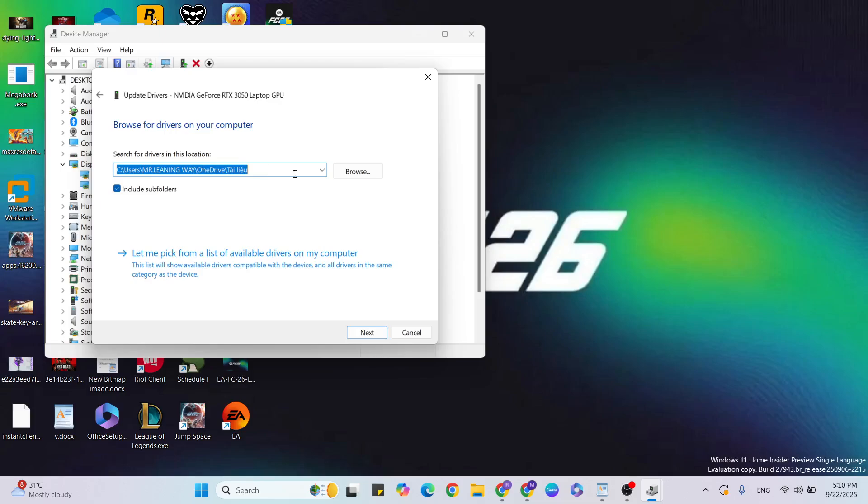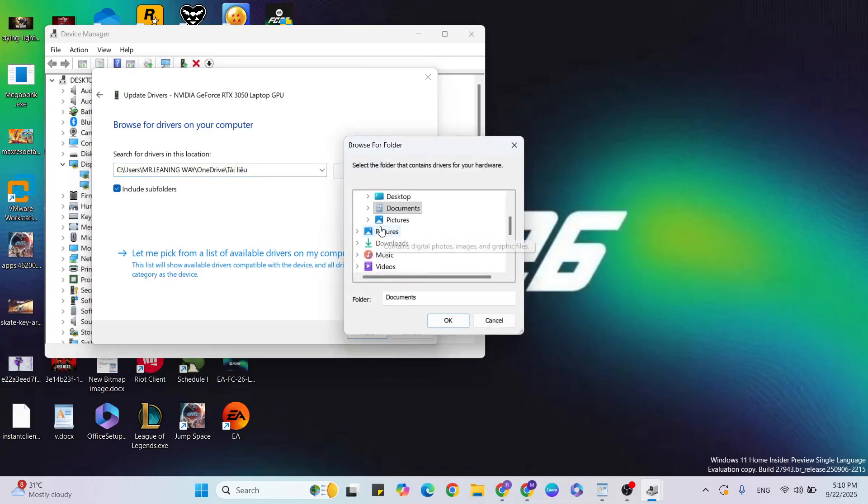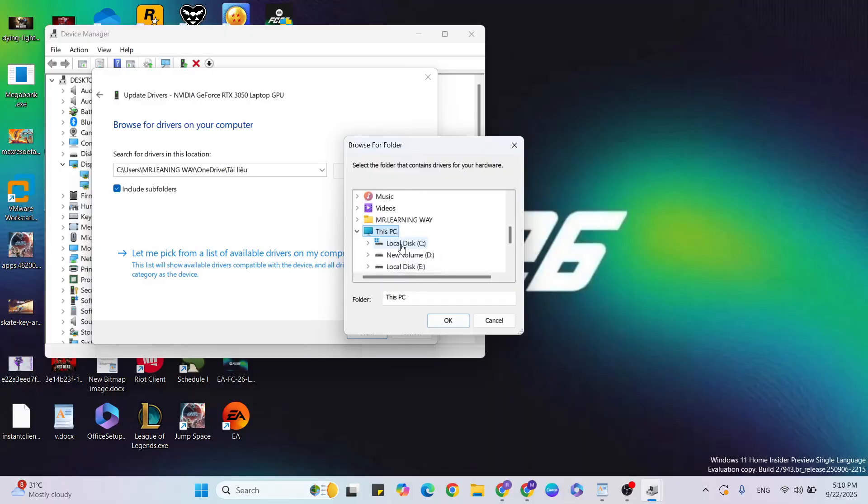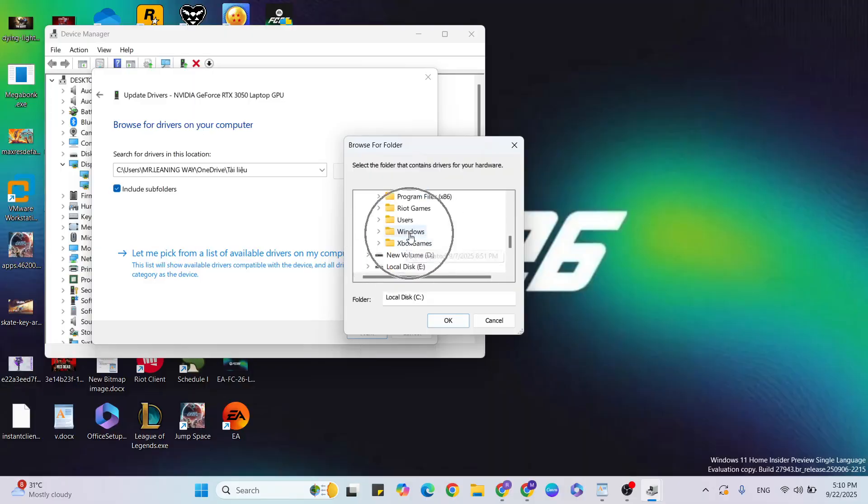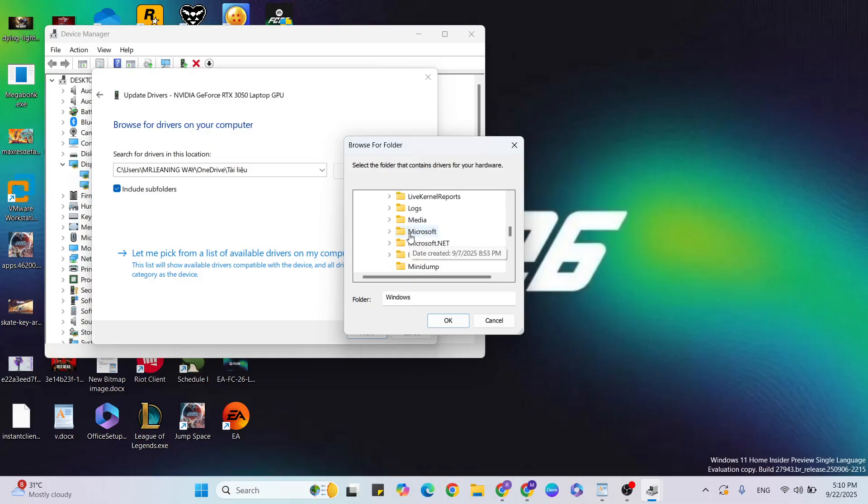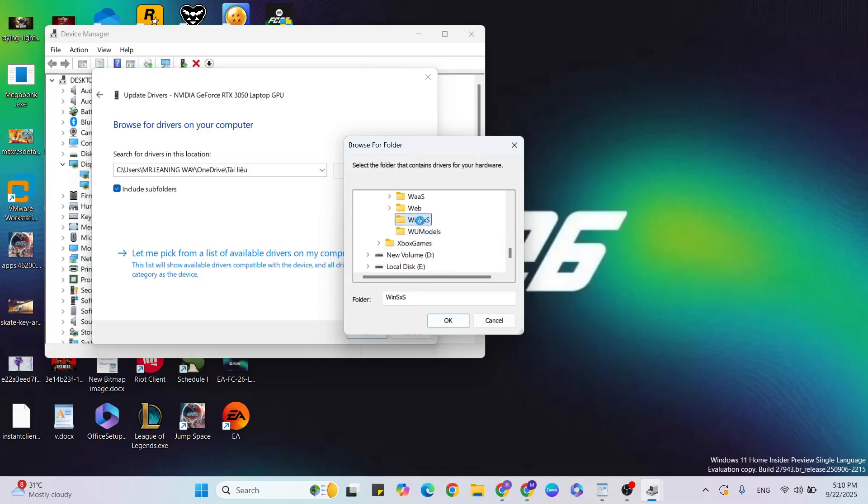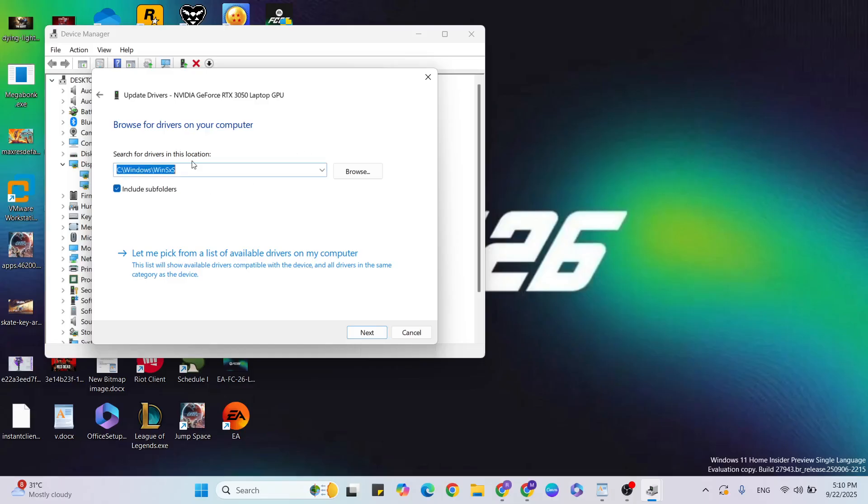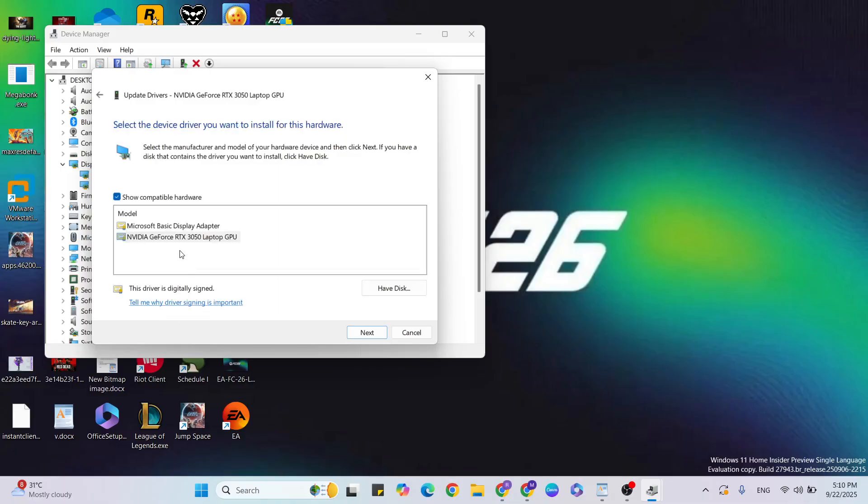Change the location by clicking Browse. Go to This PC, click on Local Disk C, scroll down and click on the Windows folder, then select the System32 folder. Click OK to change the location. Then click Let me pick from a list, select your graphics card, and click Next to update your graphics driver.